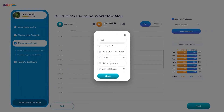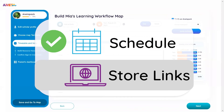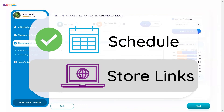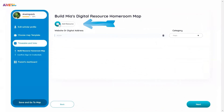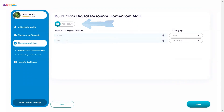To store digital resources for your scholar to access any time, add the link to their homeroom map. Click Add Resource to add a new entry, type the link, and select a category for organizing it.